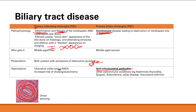Primary biliary cholangitis is due to autoimmune destruction of intrahepatic bile ducts. You can also have secondary biliary cholangitis, where destruction occurs due to an obstruction further downstream — bile backs up, pressure increases, blood vessels to the bile ducts are compressed, leading to destruction.